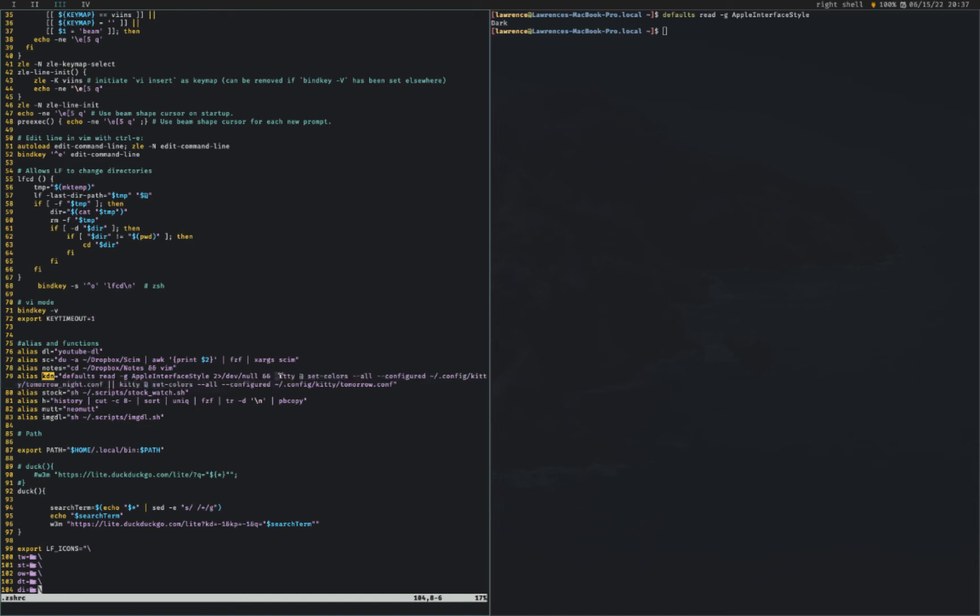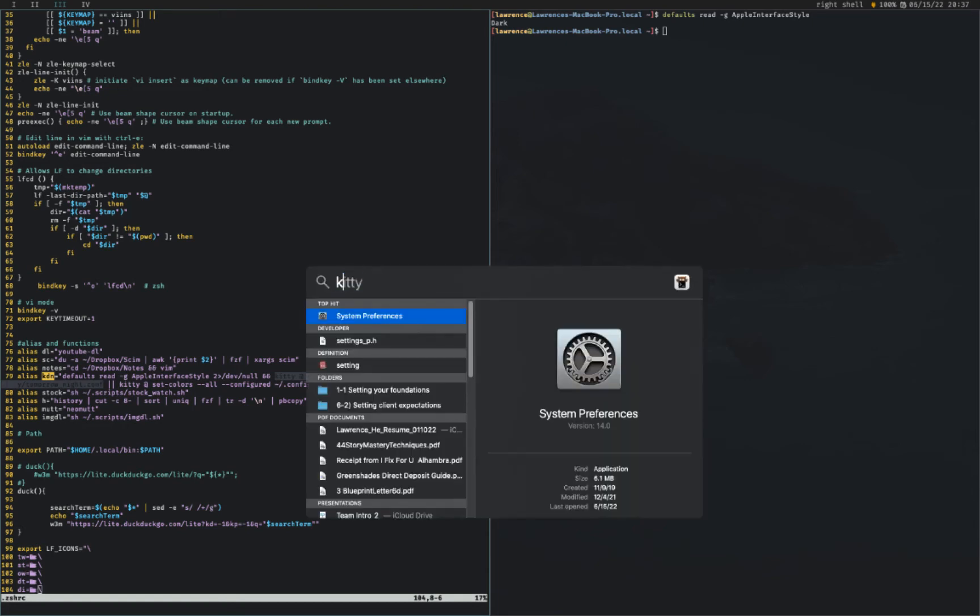I'm just showing you the one for kitty because you can actually set colors live in kitty. So this basically, let's see, how do I explain this? This is a little bit complicated. Let's run kitty.